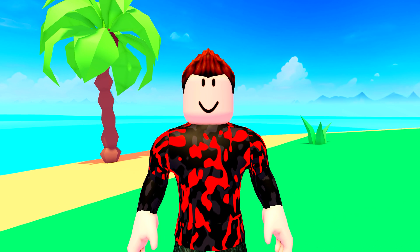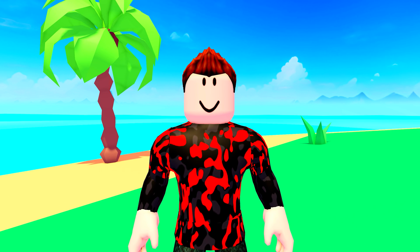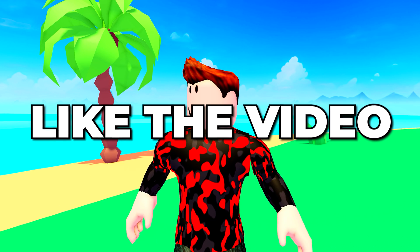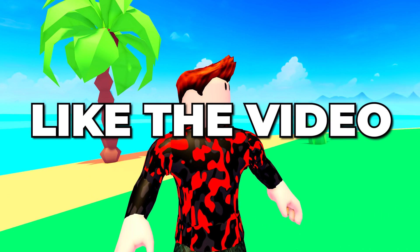You now know how to update Roblox on PC and laptop. Please leave a like if you found the video helpful.